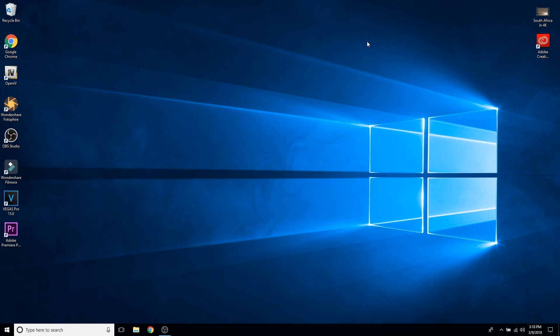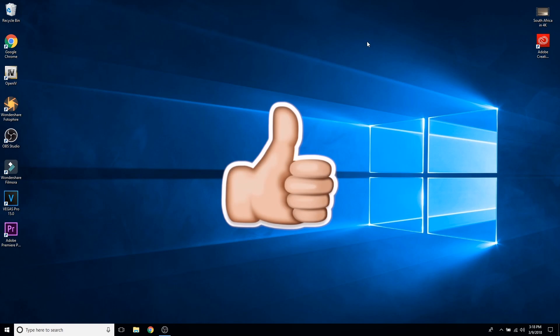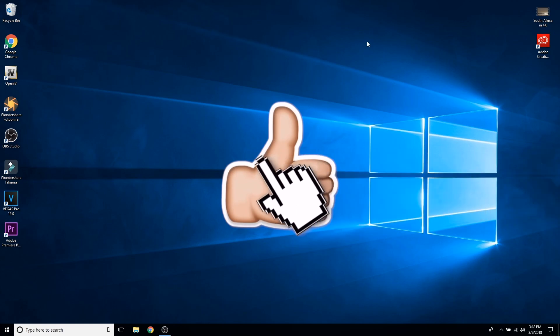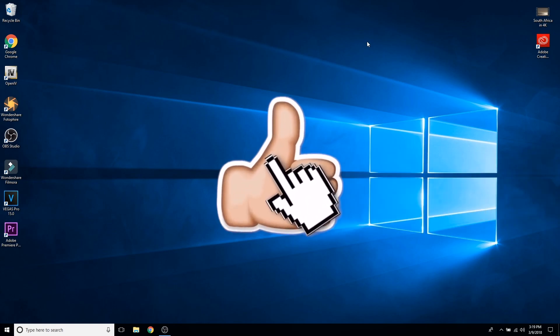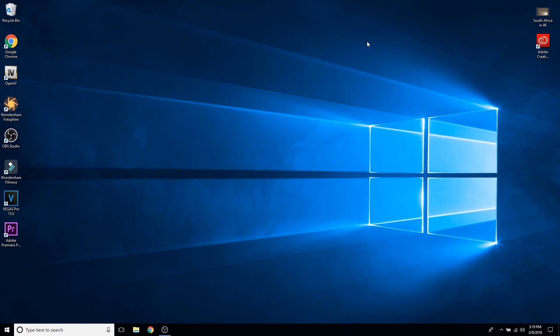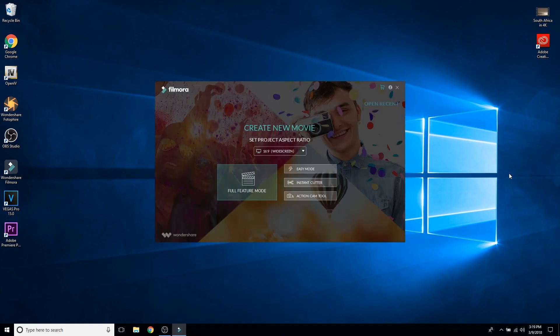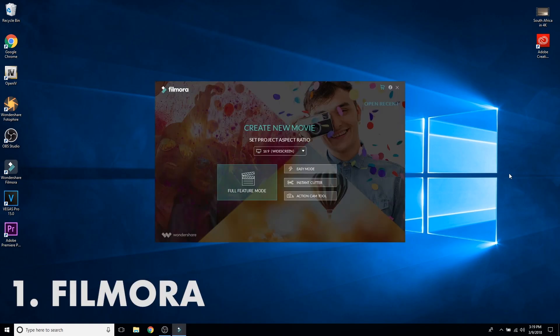What's going on guys, it's KingTutsPro back with another tutorial. In today's tutorial I'm going to show you guys the top three video editing applications for Windows 10. Let's get started.